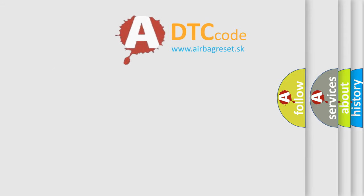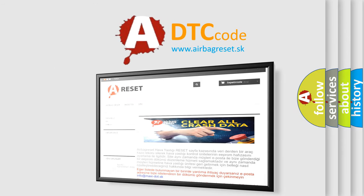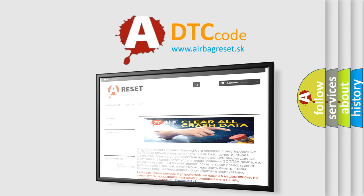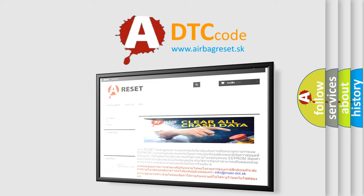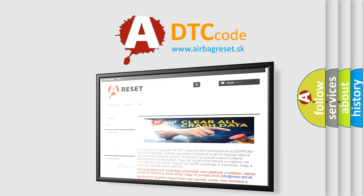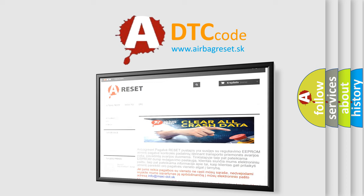The Airbag Reset website aims to provide information in 52 languages. Thank you for your attention and stay tuned for the next video. Thank you.